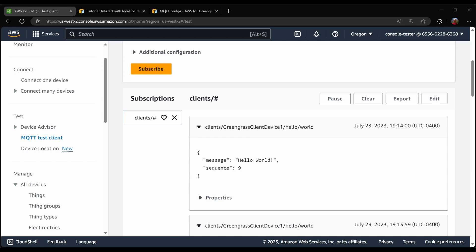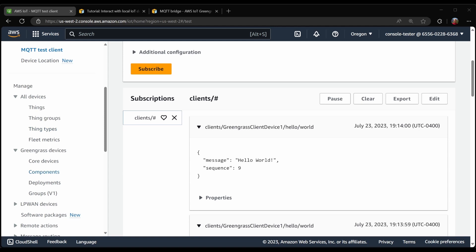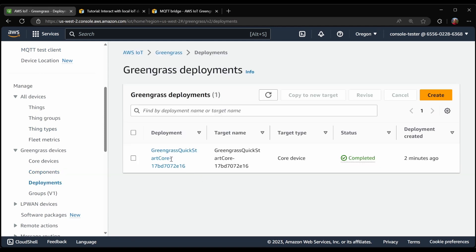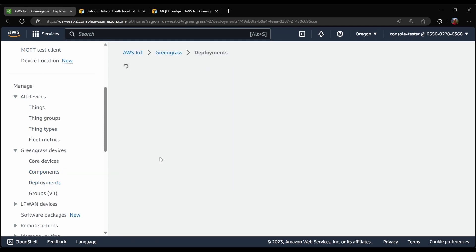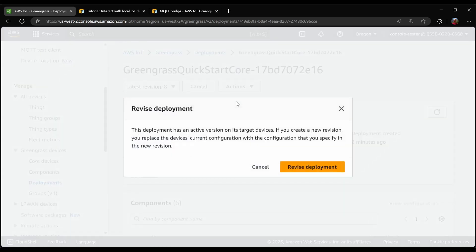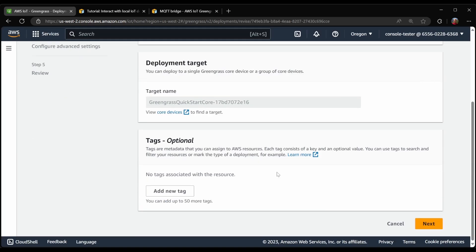Since I also deployed the local debug console, let's have a look at what that does. I should have done this before, but that's okay. I will revise the deployment.